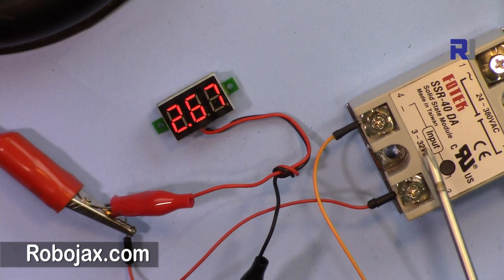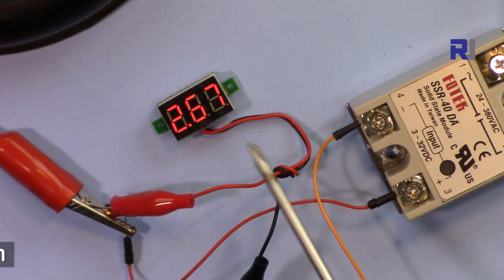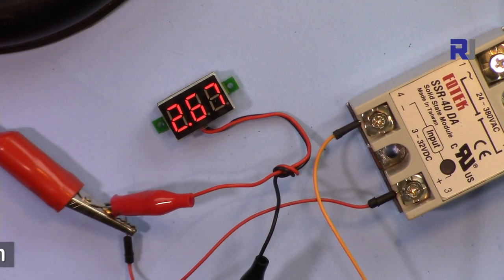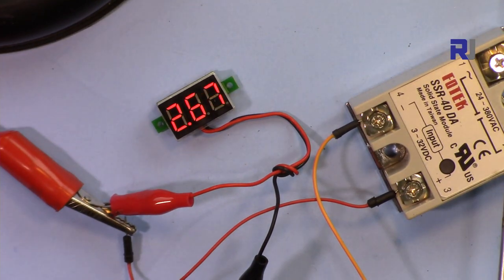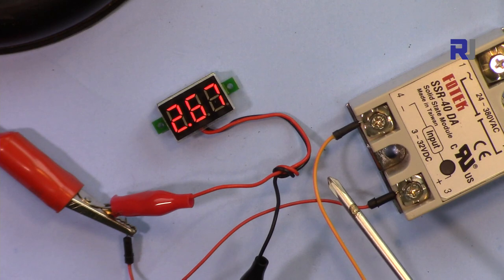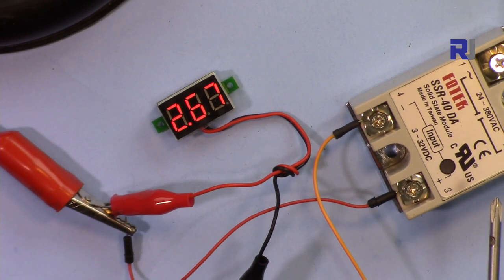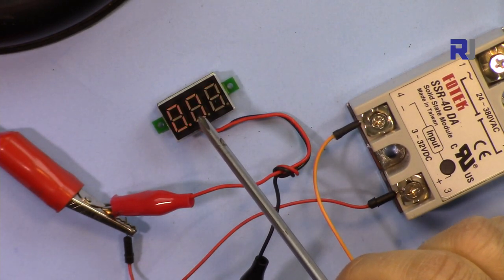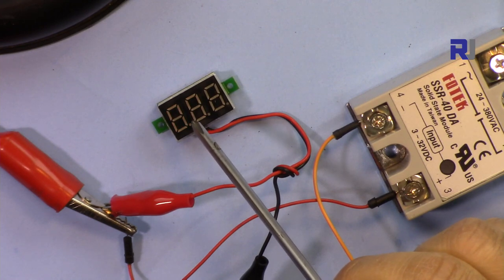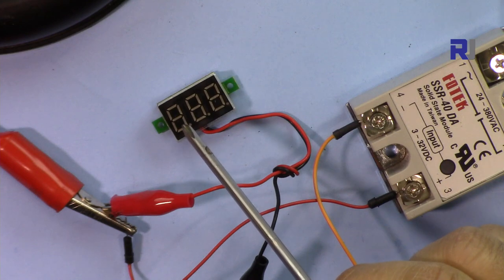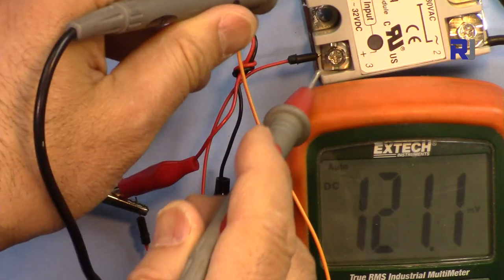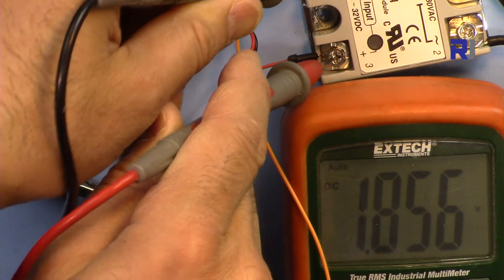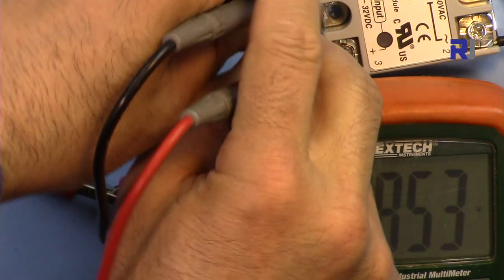So the rating here they said is 3 volts, 3 to 32, and now we have 2.67. Let me disconnect it so it can work up to 2.67. I can go lower but this will not turn on, but let me see. Now the voltage is 1.7.